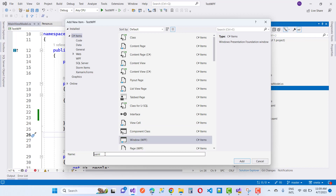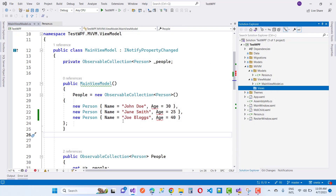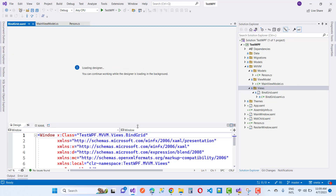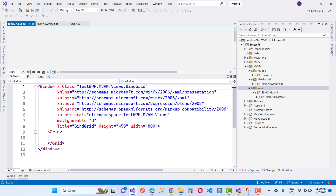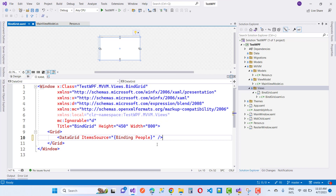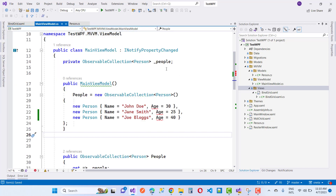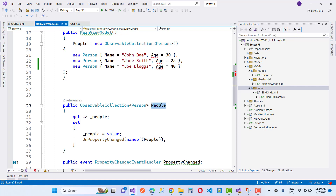Add a new view — a WPF window — for binding the DataGrid. In the window you have to create an instance of the DataGrid control and set the ItemsSource property to the People property in your view model. That is the MVVM pattern. Connect it with the view model by using the ItemsSource binding: {Binding People}, where People is the public property inside your view model. Then in the constructor of your view, set the DataContext property to an instance of your view model.